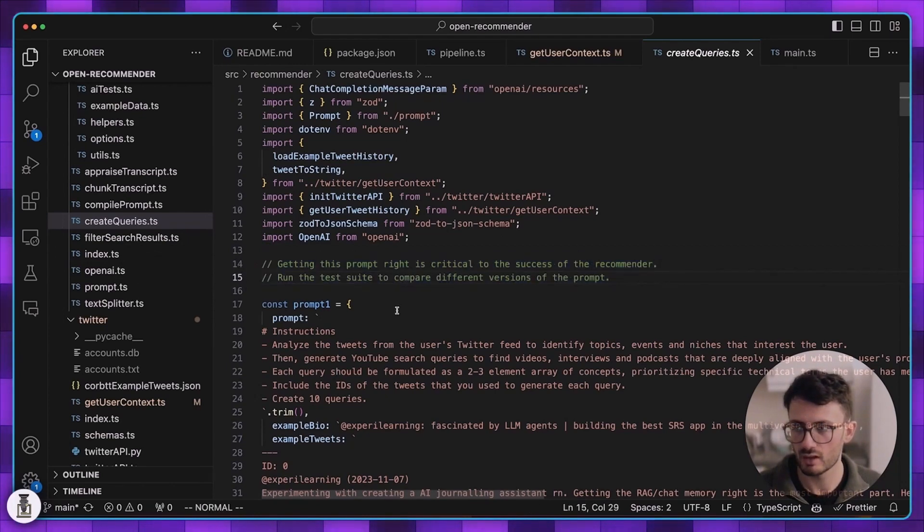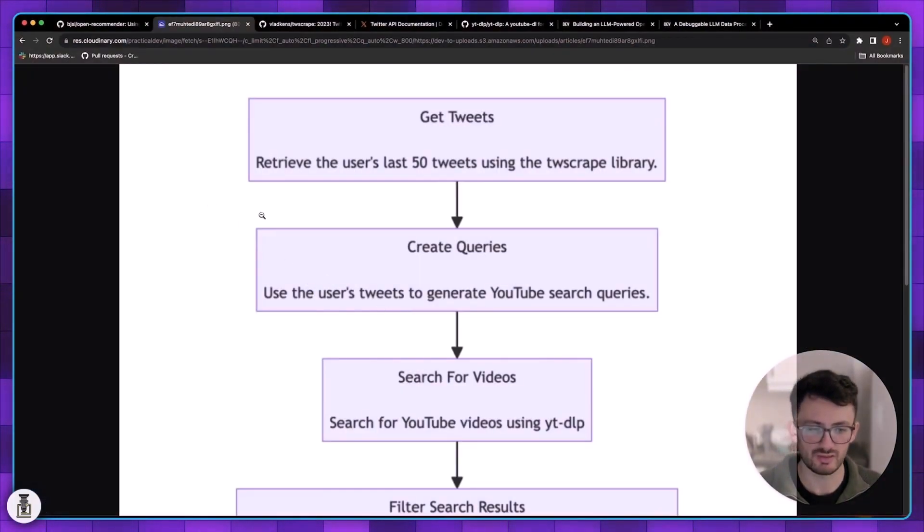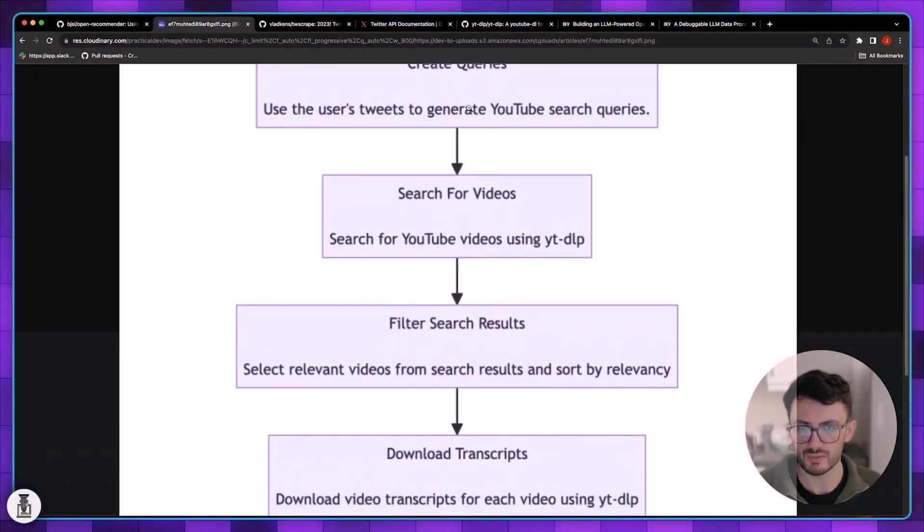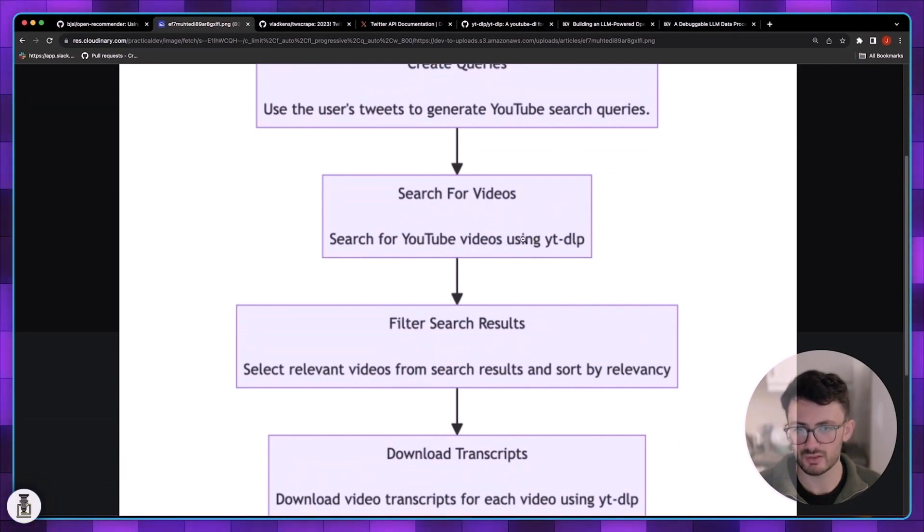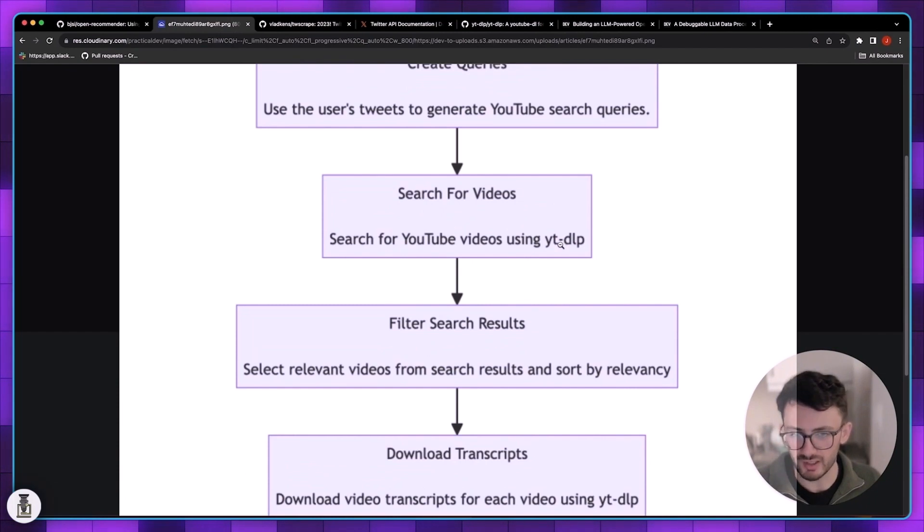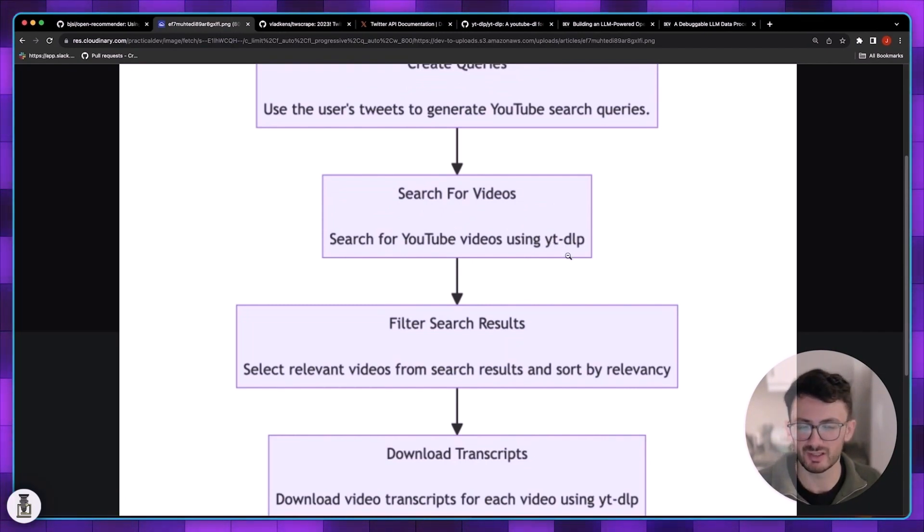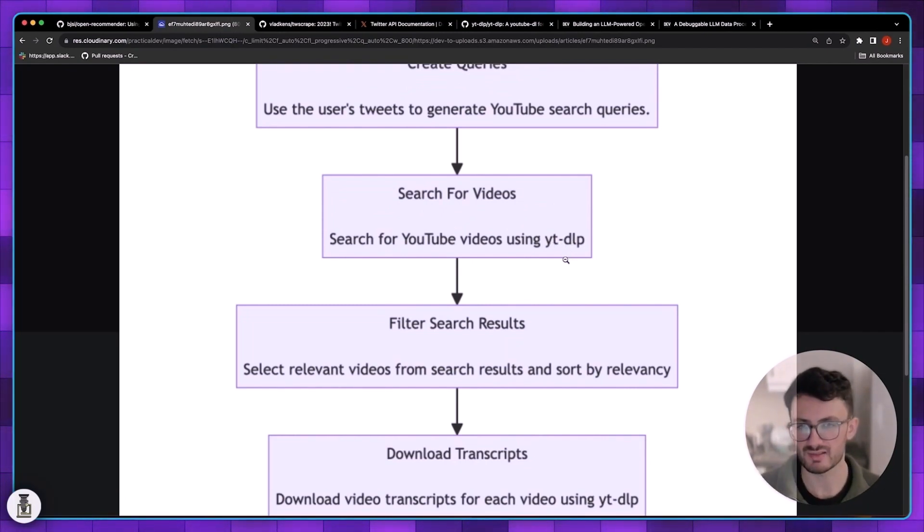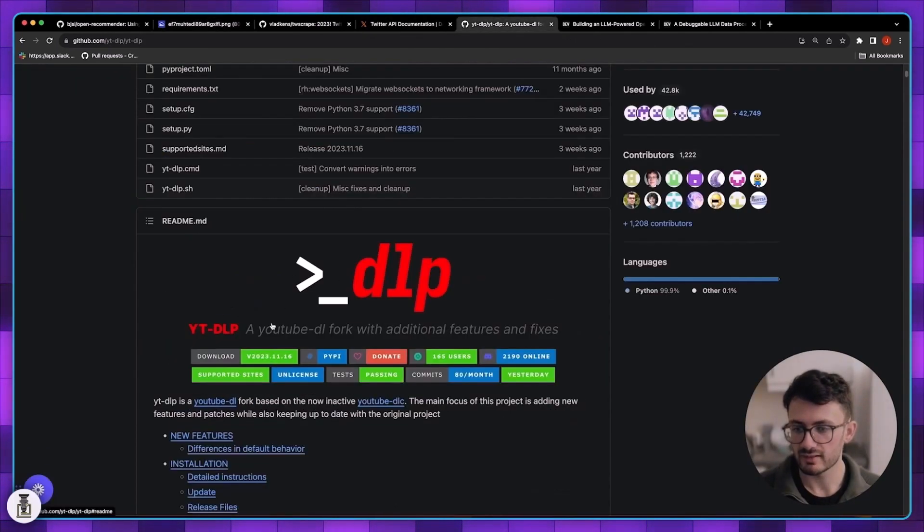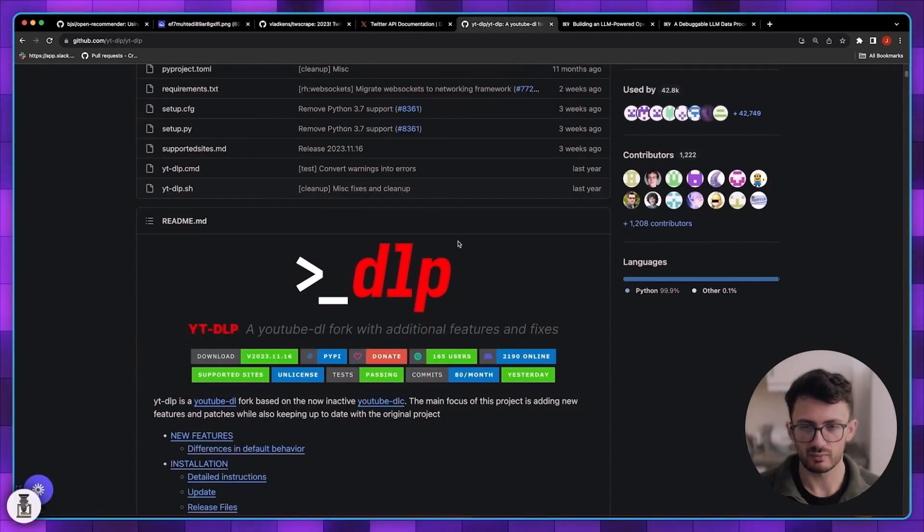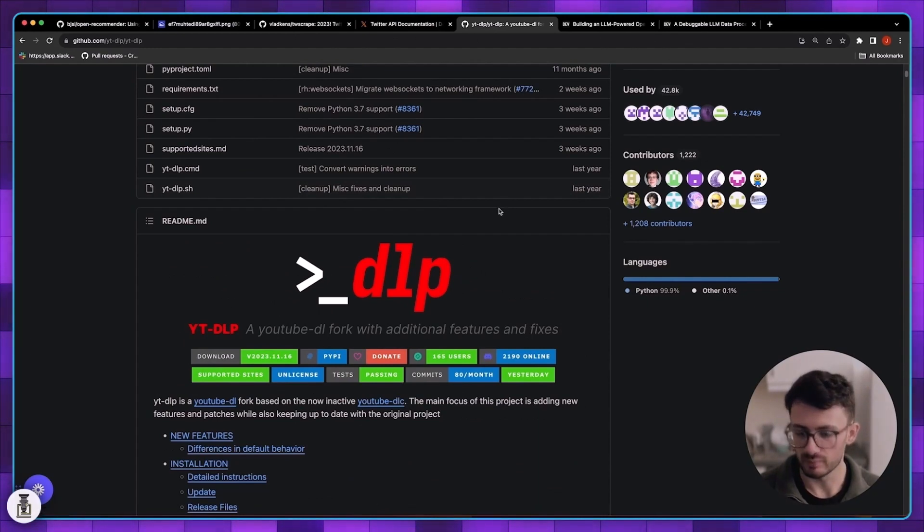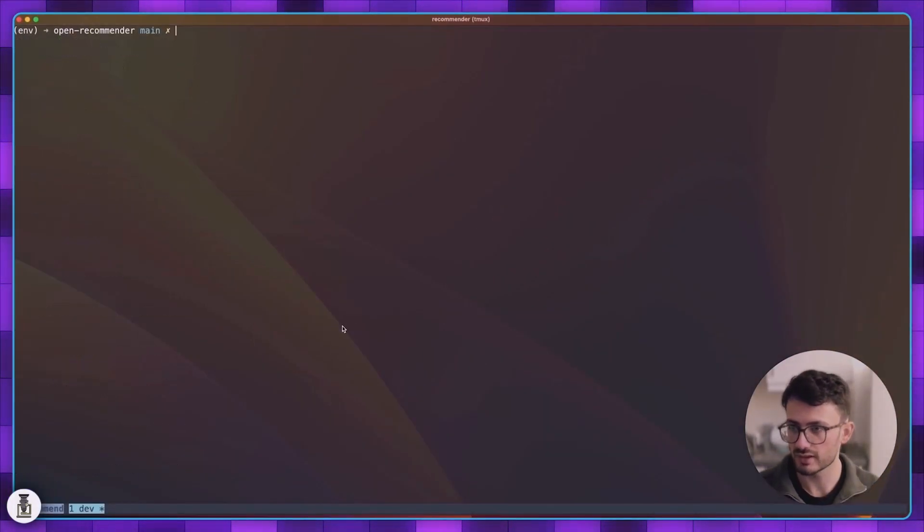Once we have the queries we can search for videos using ytdlp which is another kind of unofficial API to get around really severe rate limits and API restrictions. It's a fork of youtube-dl, it's updated with all the latest stuff. Let me show you on the command line what it looks like.